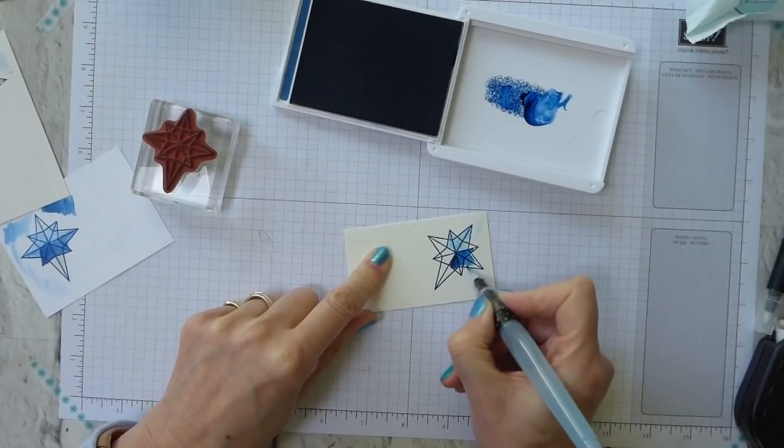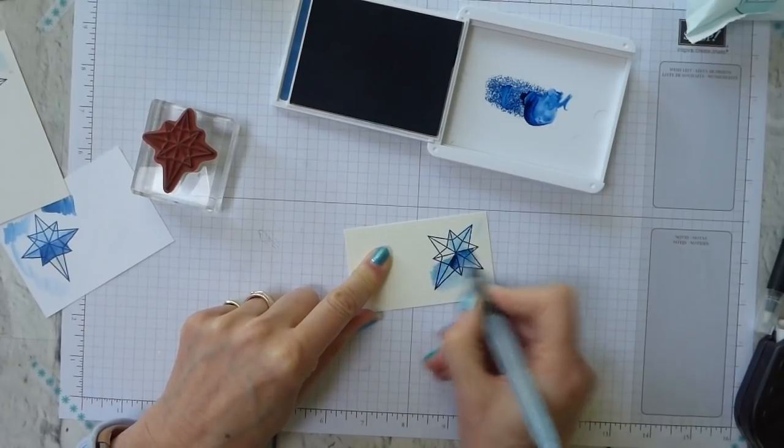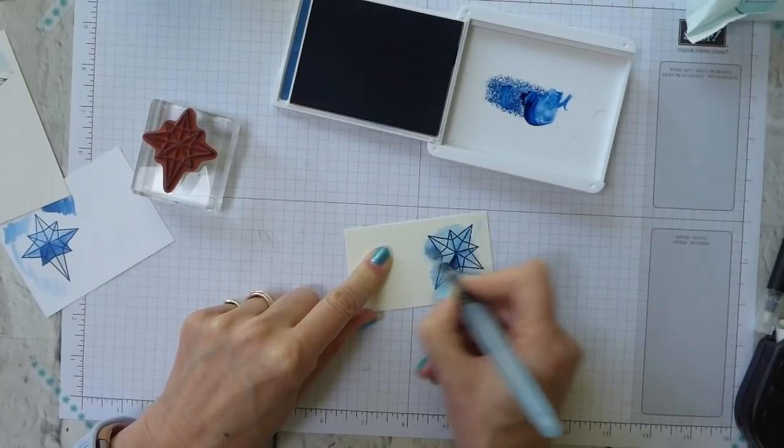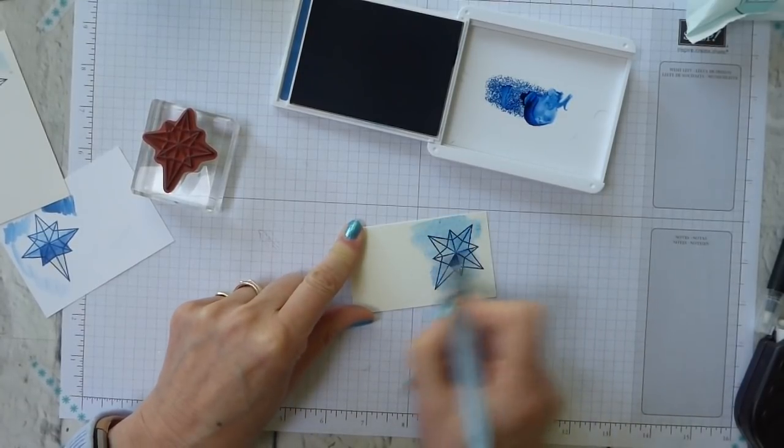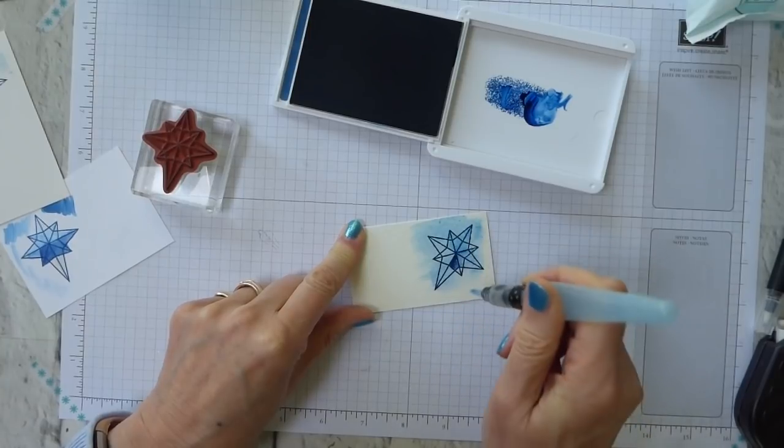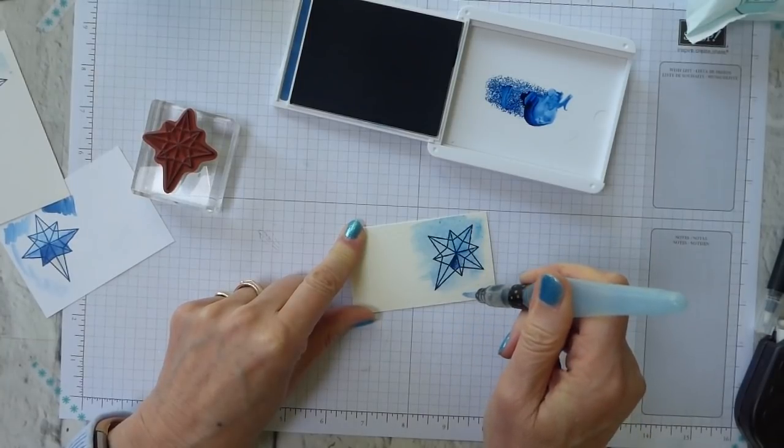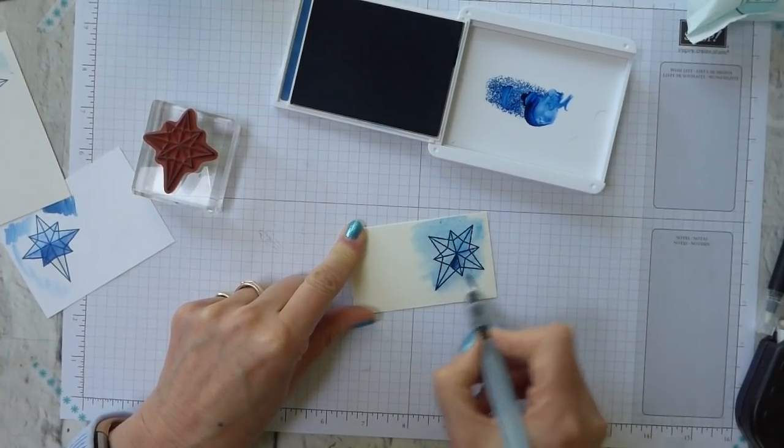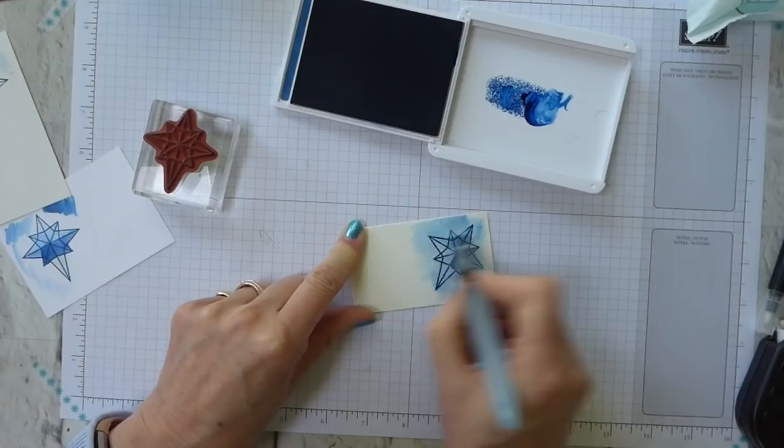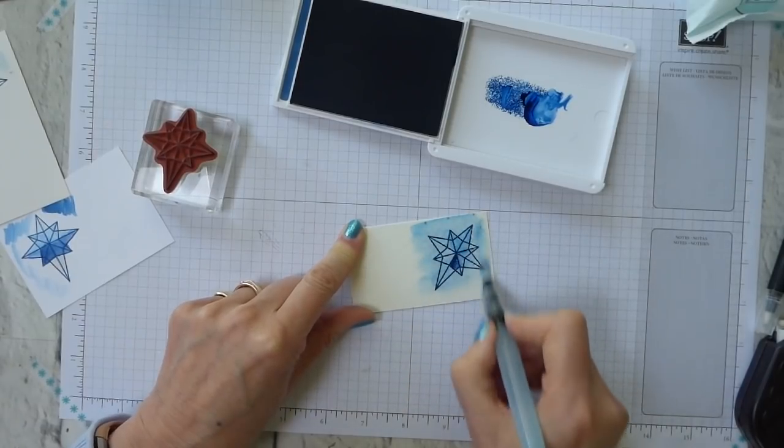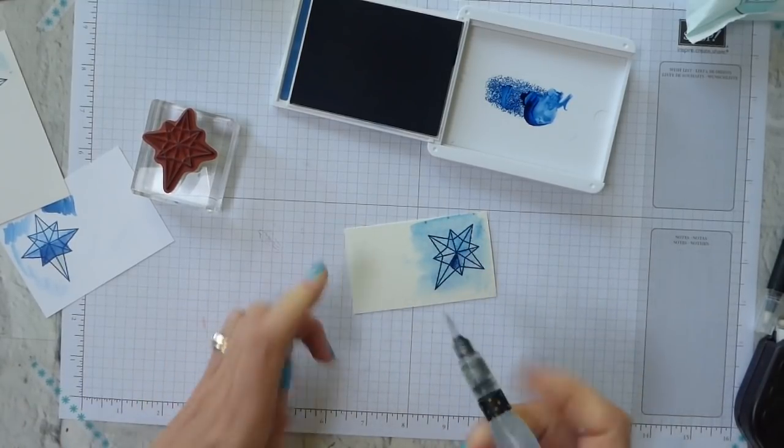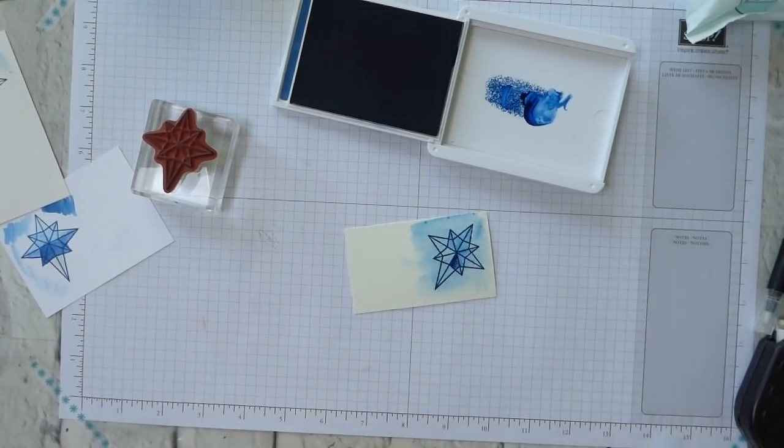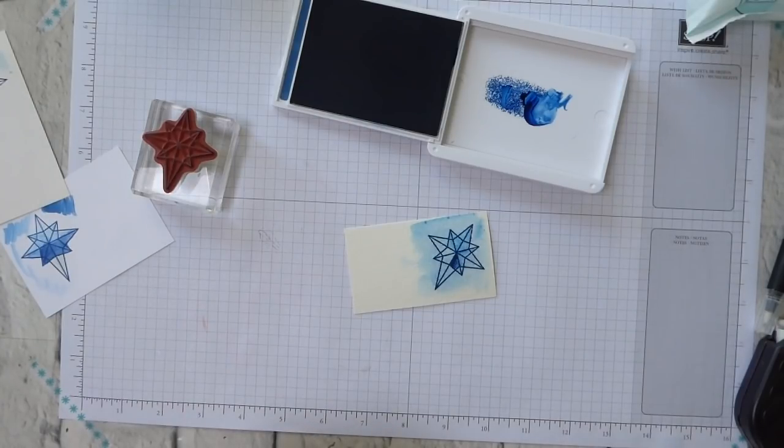But you can come in with your aqua painter and pick up some ink and apply it that way. And of course with your aqua painter you can then come in and go all the way over and add lots of water. And your watercolour paper won't mind because that's what it's for. So that's kind of what you're going to do with your classic ink.